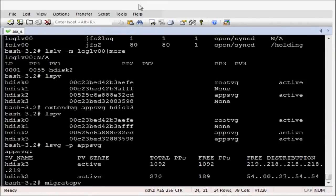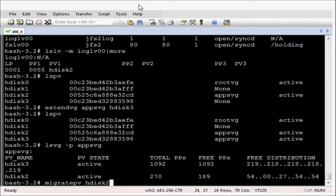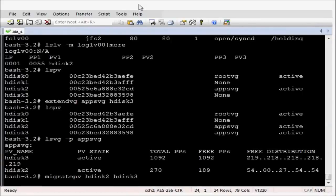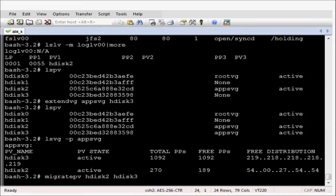So let's now just go ahead and do the migration. And the command to migrate one disk to another is migratepv source disk destination disk. In this example we are going from HDISC2 to HDISC3. That's completed.